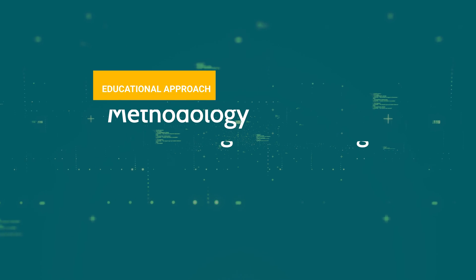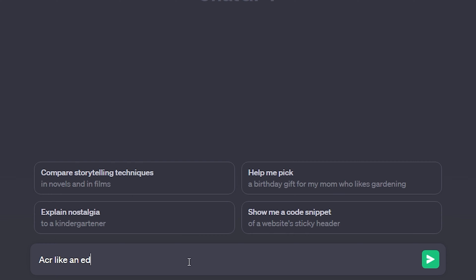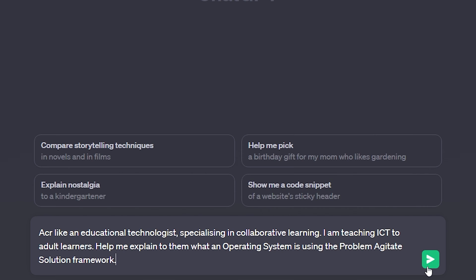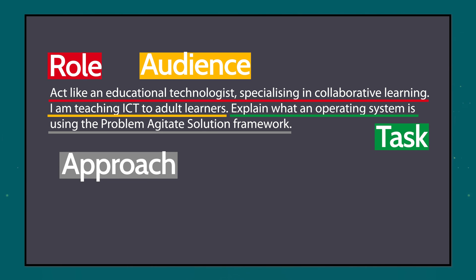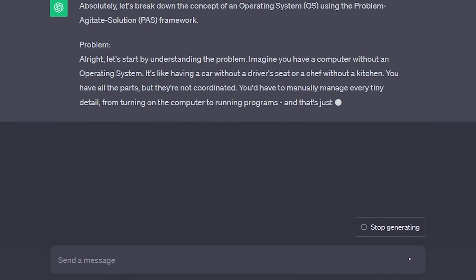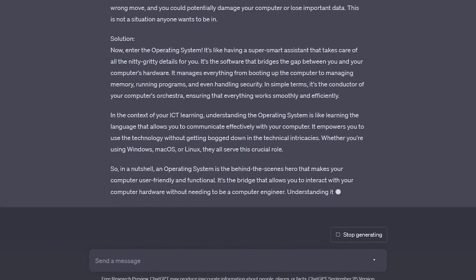This element is applicable only for teaching-related tasks. The learning framework, or educational approach, is something instructional designers highlight. Make sure that you ask the chatbot to apply a specific learning framework to the provided answer. In our example, I asked ChatGPT to explain the assigned task using the Problem Agitate Solution framework, which is a lovely approach for engaging adult learners. Selecting the proper approach should be based on your audience and topic.